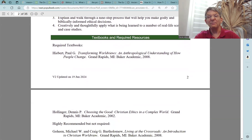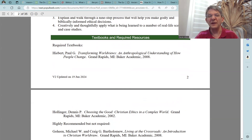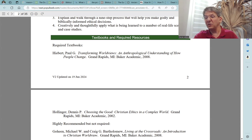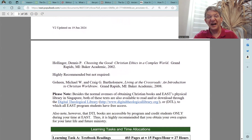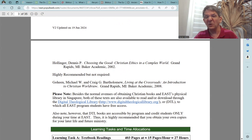The next section talks about your textbooks for this course. There are two required textbooks. The first is Transforming Worldviews: An Anthropological Understanding of How People Change by Paul Hiebert. The second textbook is Choosing the Good: Christian Ethics in a Complex World by Dennis Hollinger. In addition to these two books, there is another book that is highly recommended but not required: Living at the Crossroads: An Introduction to Christian Worldview by Michael Goheen and Craig Bartholomew.